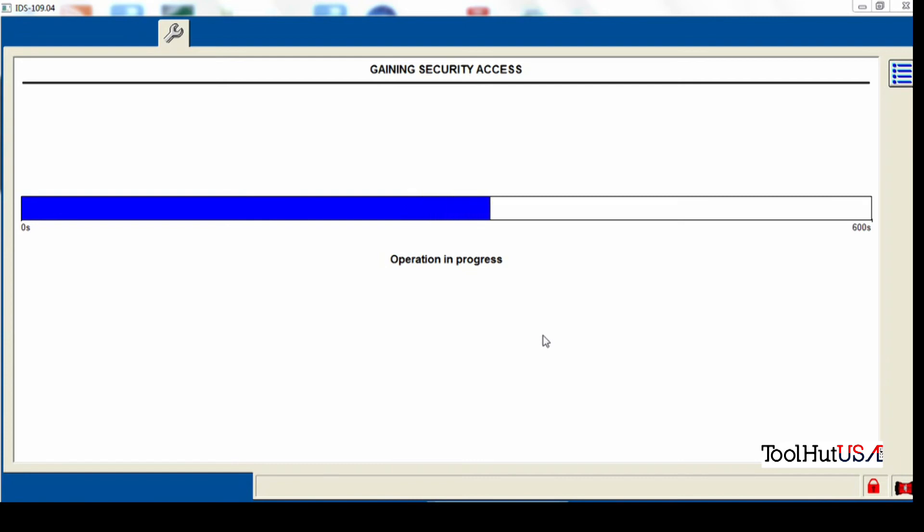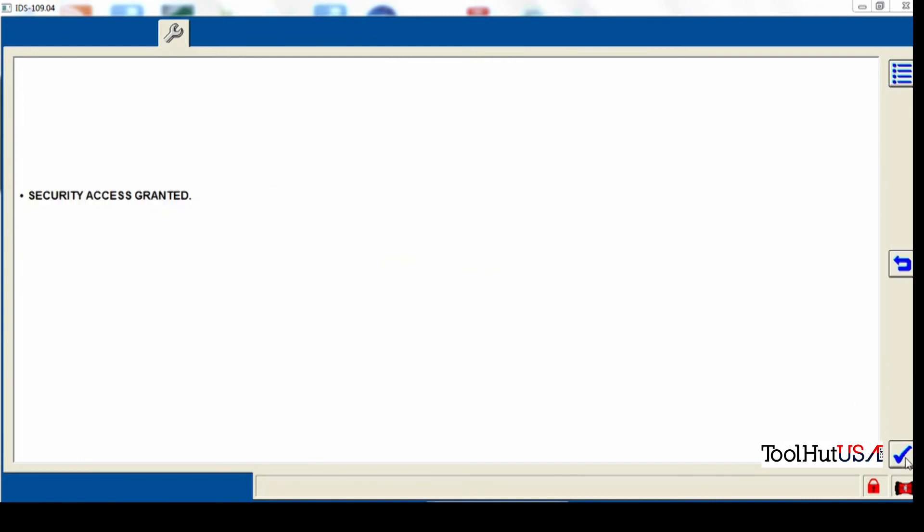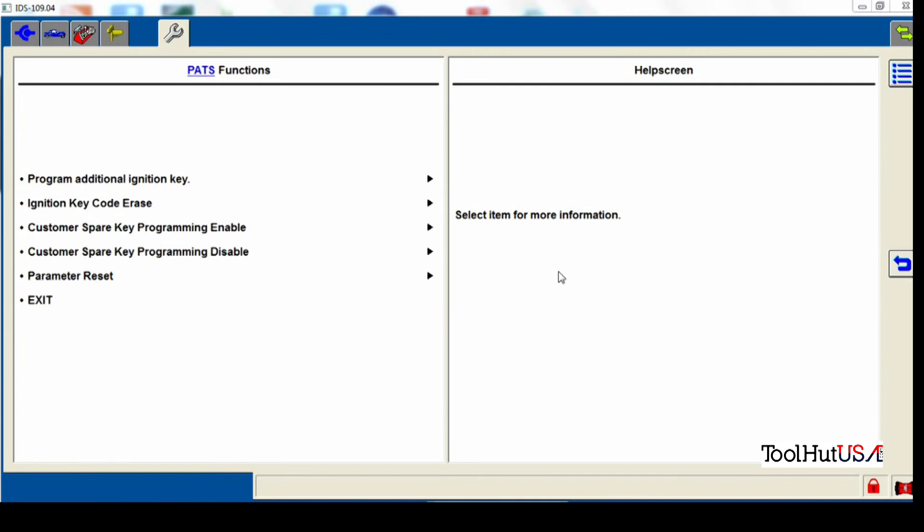Once we've got our 10 minute wait, it tells us that we've gained security access. Operations been successful. Security access is granted.